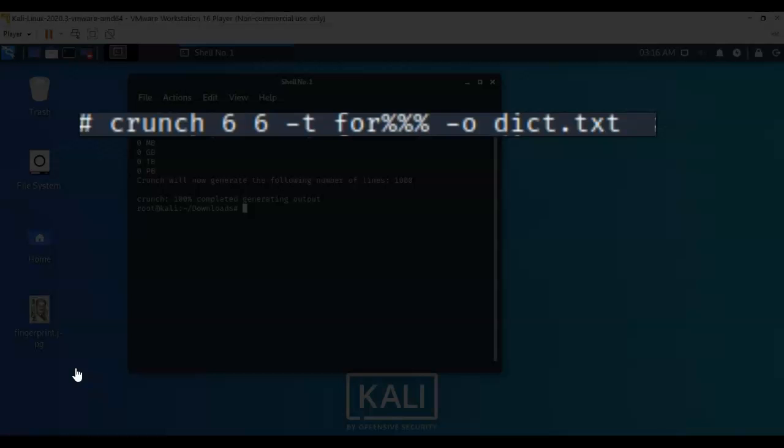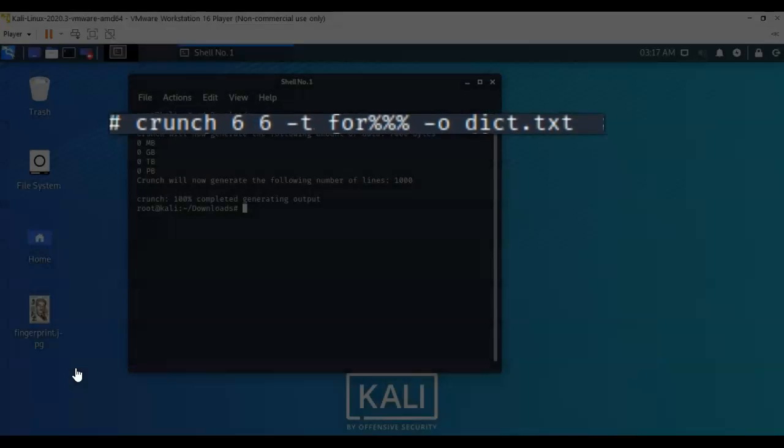I then give it a space, a dash T, which means I want you to print all this information into a text file and use the following format. The format is going to be the first three letters of the password that we know, which is F-O-R, and then the three remaining numerical characters that we don't know, and we're going to indicate that in our command syntax using percent percent percent. Give it a space, a dash O. The dash O is output, and we want this information outputted to a file called DICT.txt. Once we have that information typed in correctly, just hit enter. Crunch will now generate the following number of lines, which is one thousand.